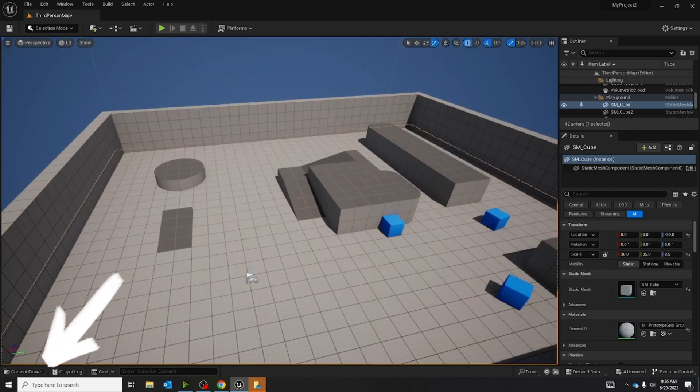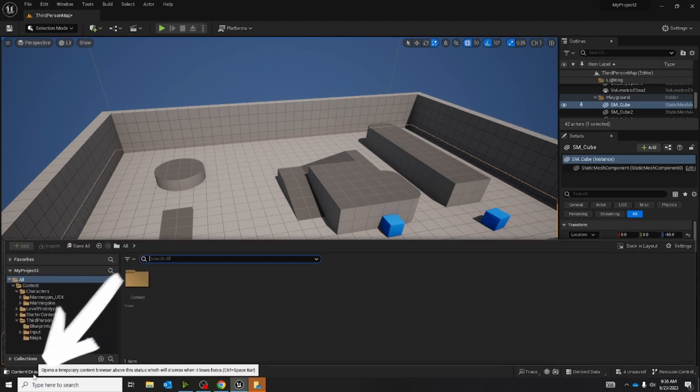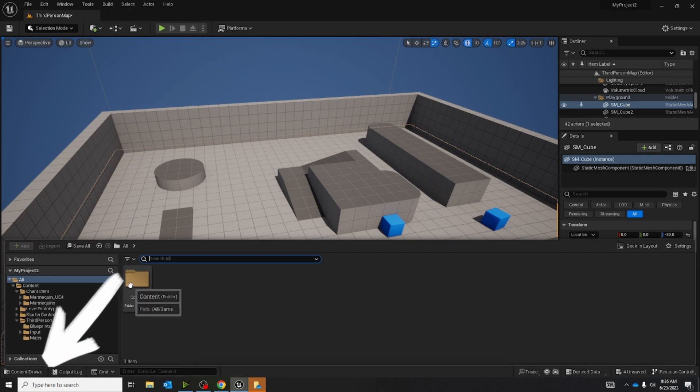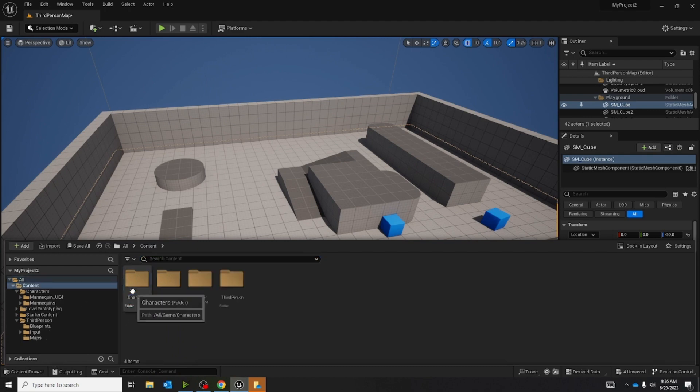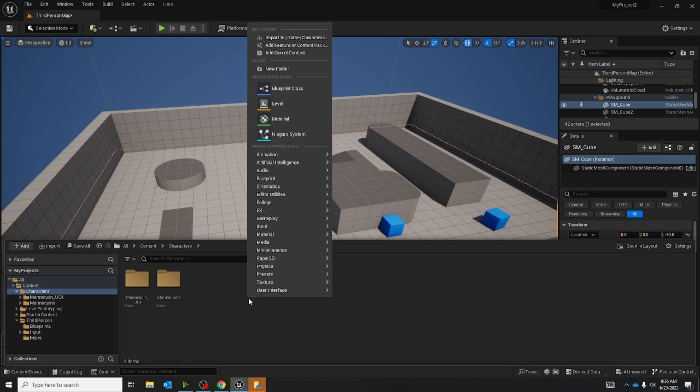Next thing we're going to do is go into the content browser. It's on the bottom left corner of the screen. Click on it, click on content, characters, and this is where we're going to make our new folder.